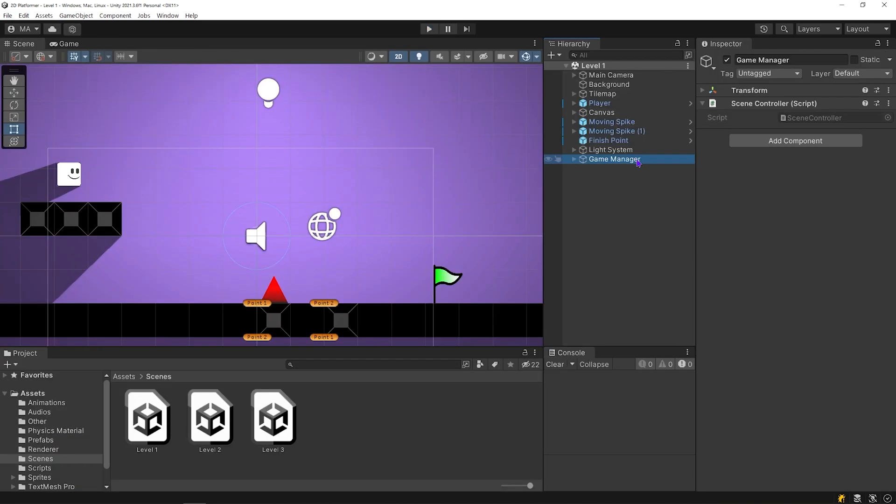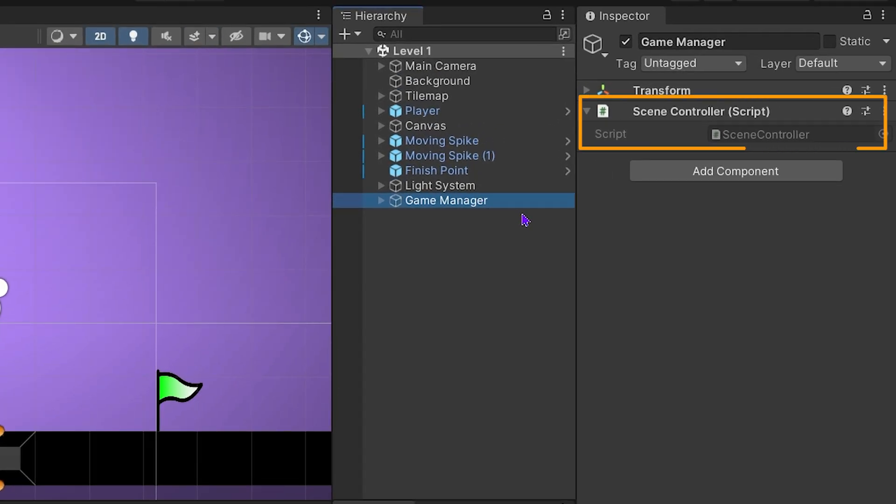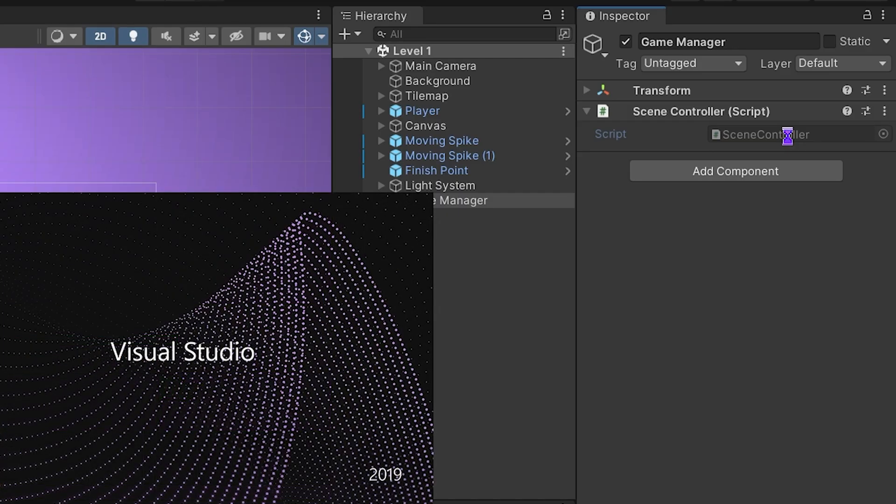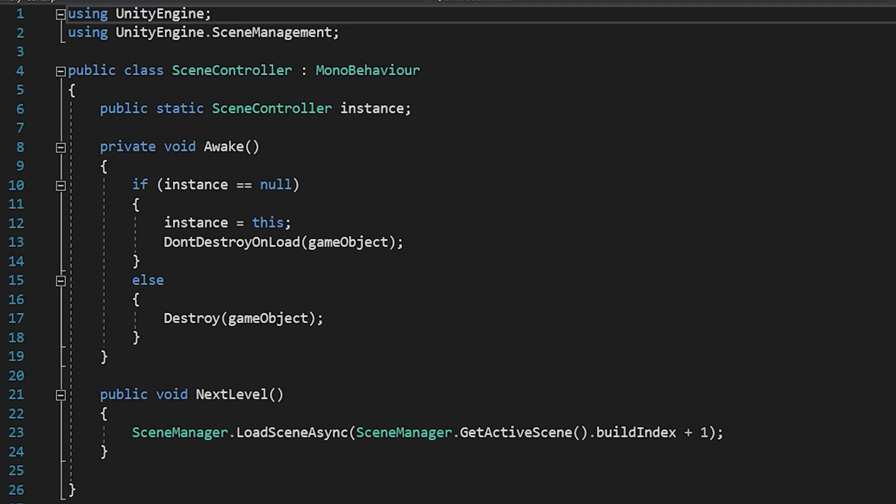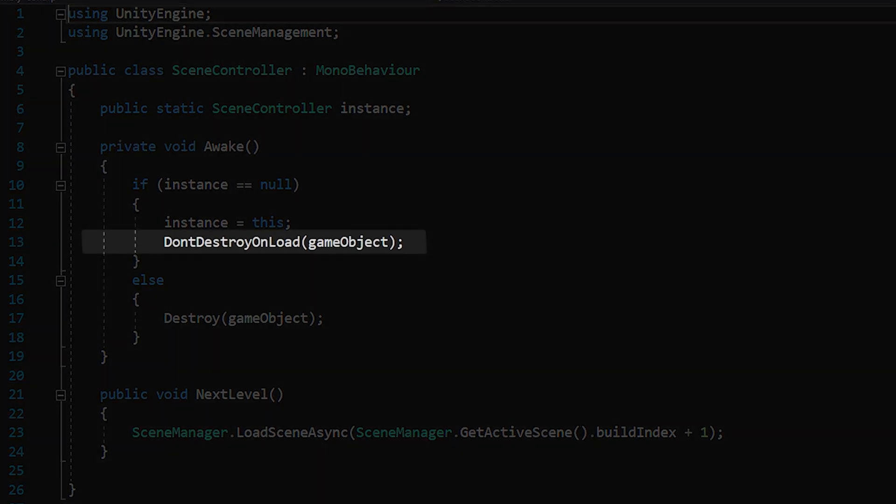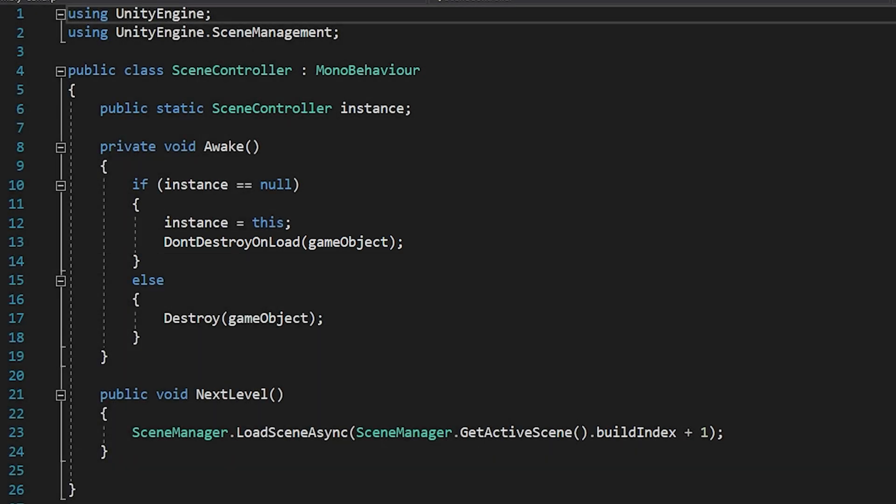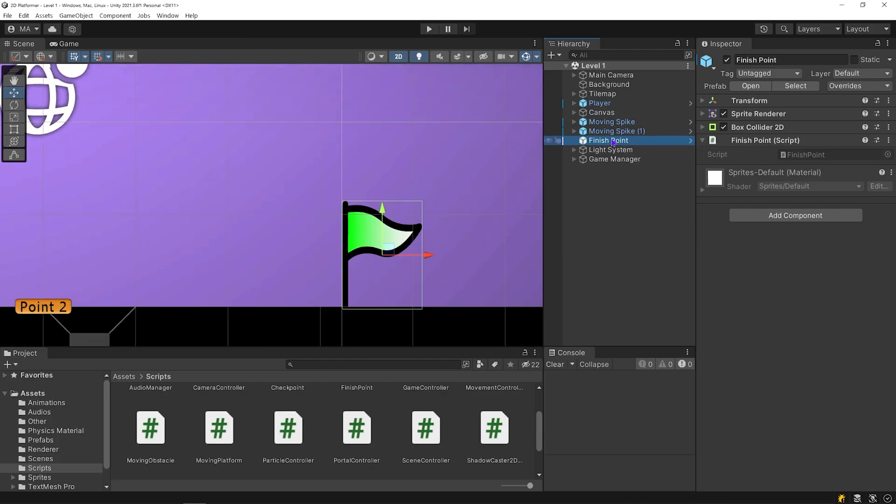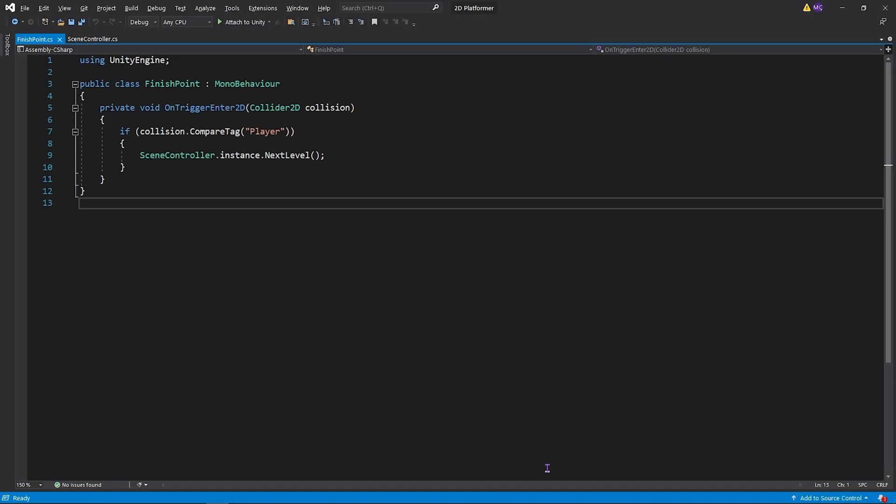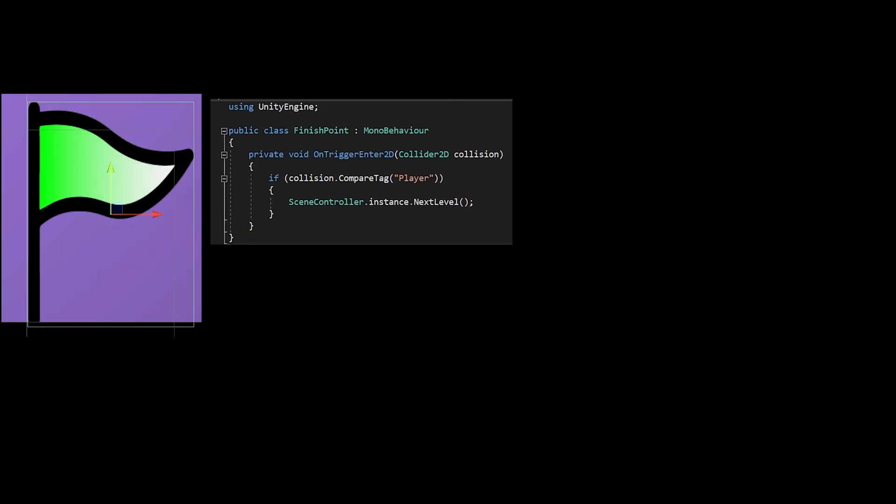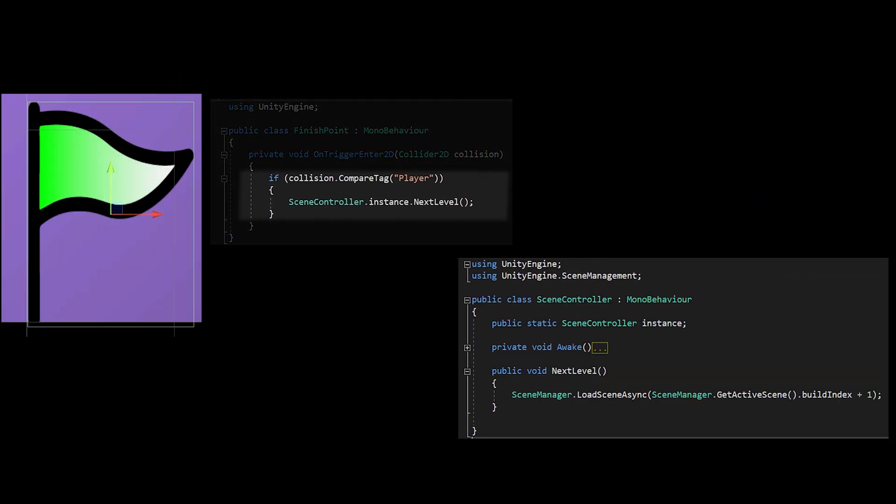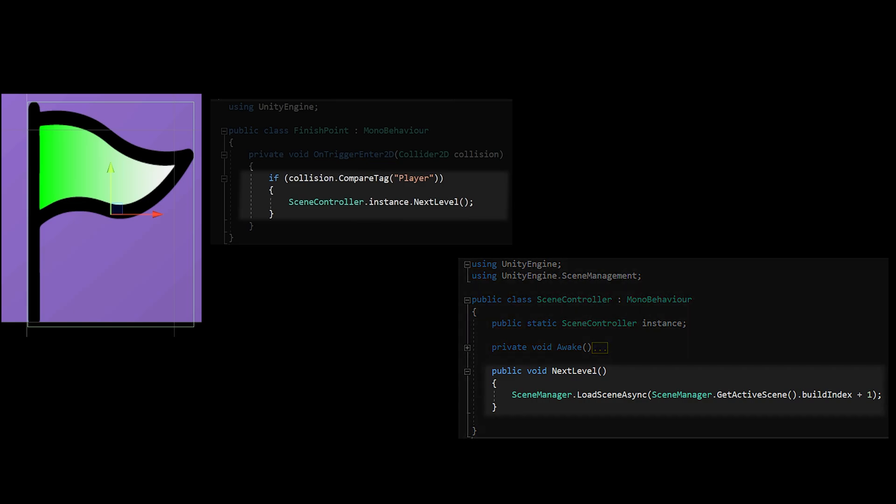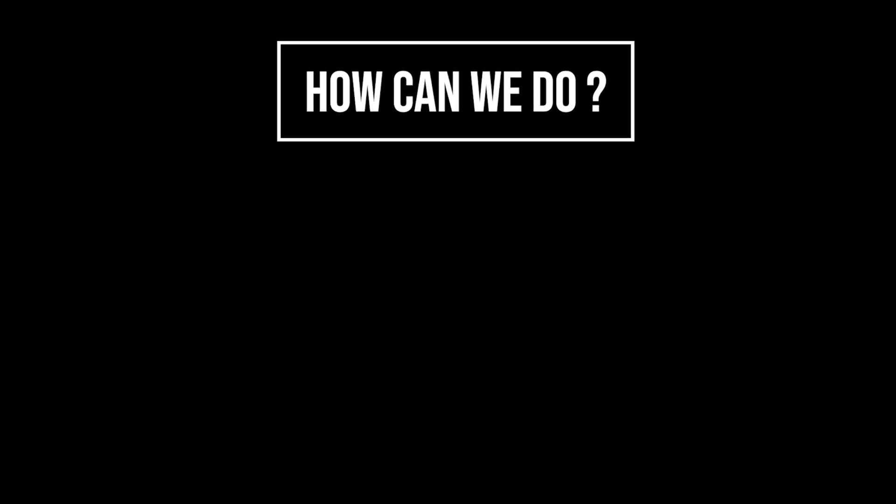We make the transition between the scenes thanks to the scene controller script on the game manager object. Let's take a quick look at the scene controller script. I've used don't destroy on load method to move the game manager object between scenes. Finish point object has finish point script. When the player touches the finish point, finish point script accesses the scene controller and loads the next scene. We wanna add transition effect between scenes. How can we do that?